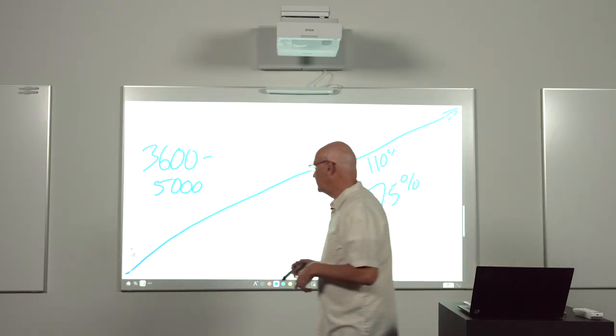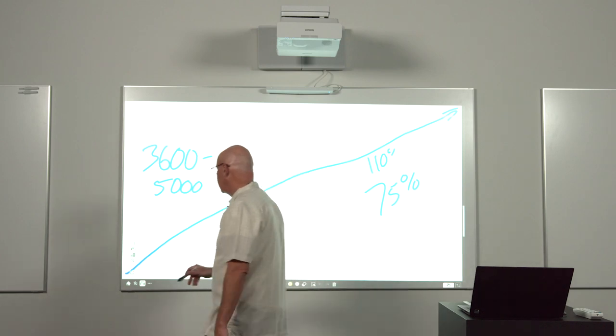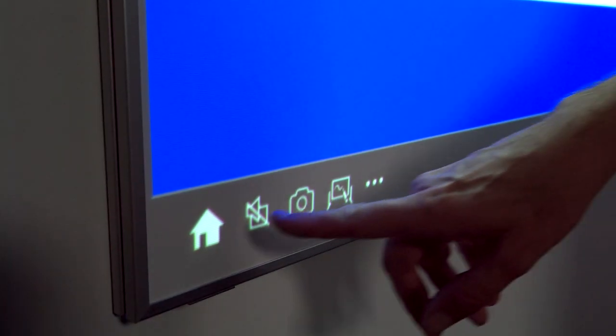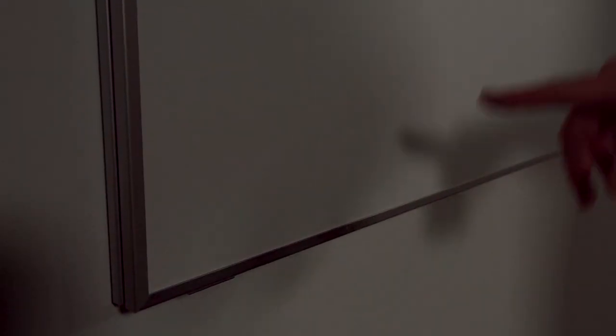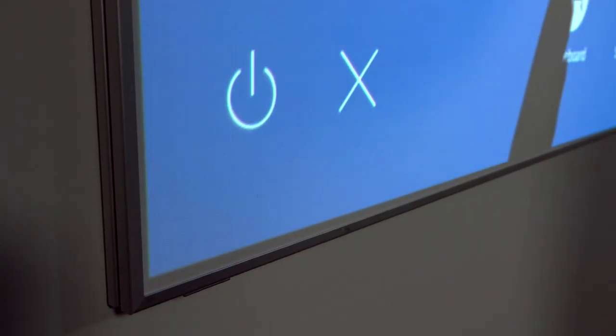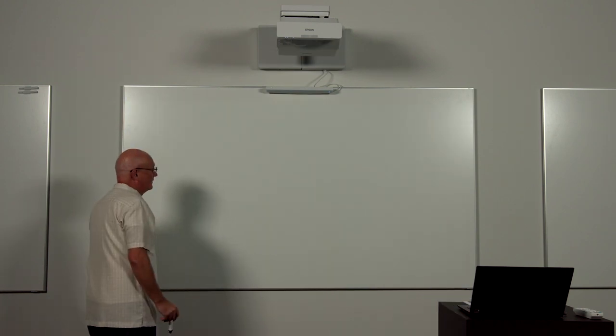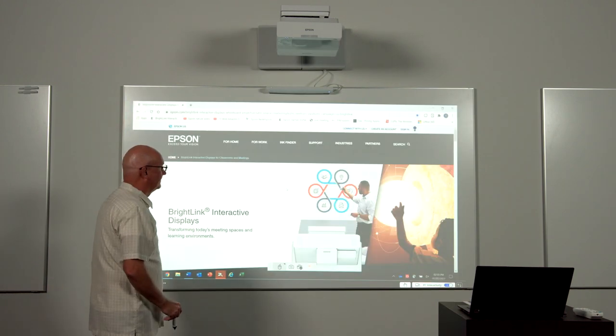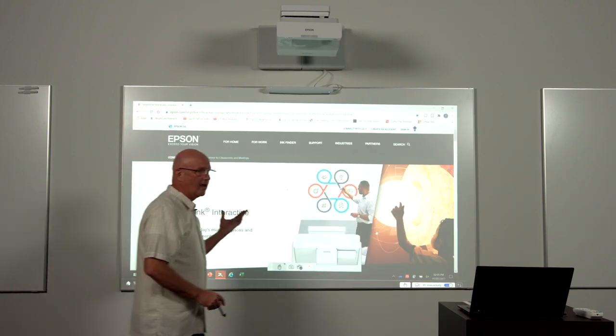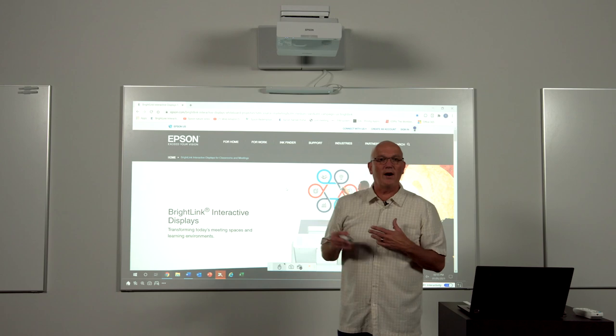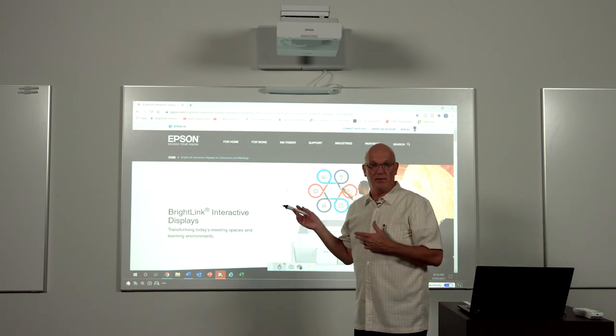I'm now connected to the display. So all I have to do, come over to my home button and select Screen Mirroring. And now I'm connected wirelessly to the display.